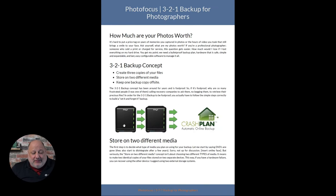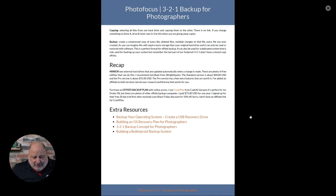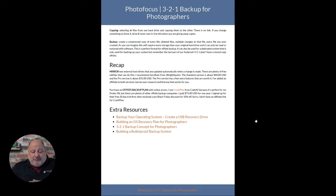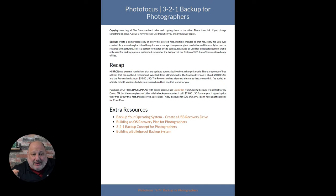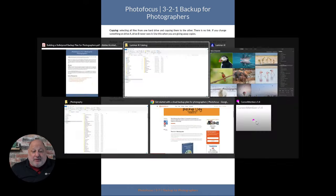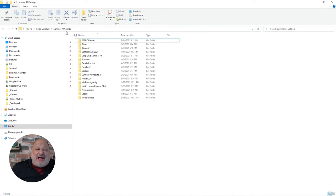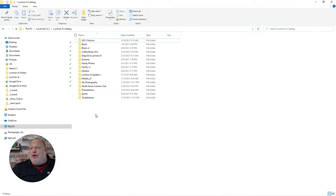It copies to the first hard drive, copies to the second hard drive, and then at around 2 o'clock in the morning it jumps up to my off-site backup. The eBook will give you resources on where to buy hard drives and how to build and set up that 3-2-1 backup. What I want to show you today is which files you want to add to those backups — specifically the entire Luminar AI Catalog folder.